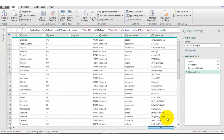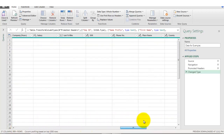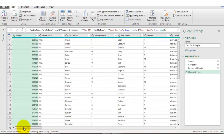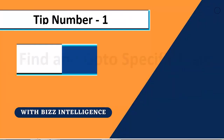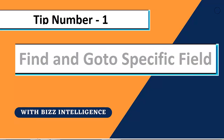Here you can see I already have loaded some data in the Power Query editor from another Excel file, and you can see it has a bunch of fields in the data set. Tip number one is: find and go to a specific column in the Power Query editor.